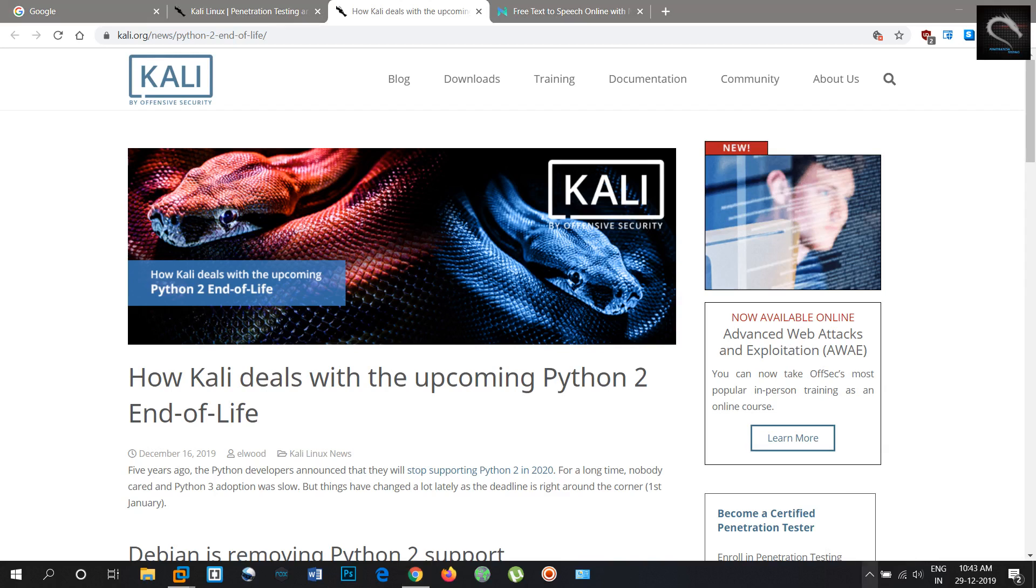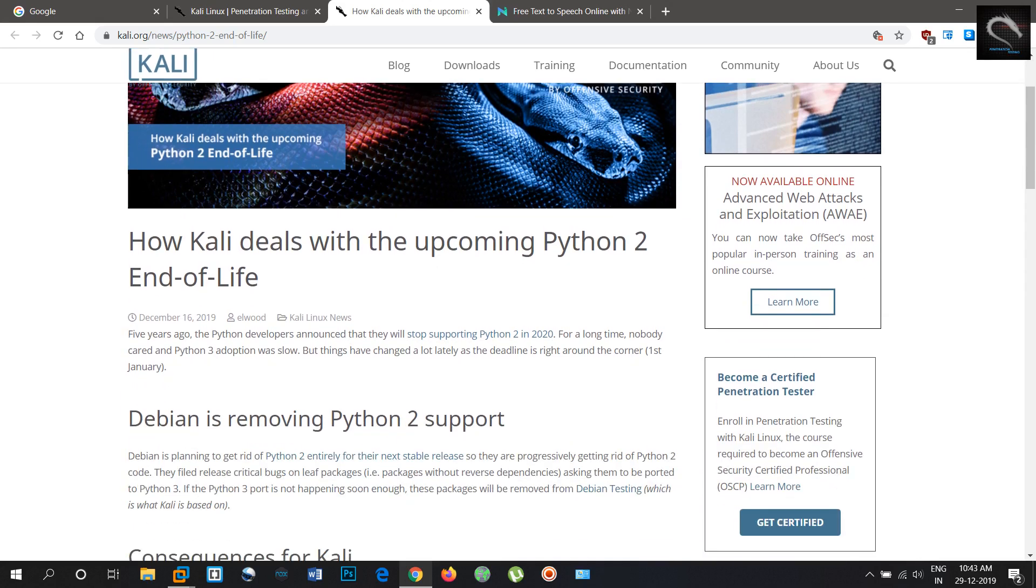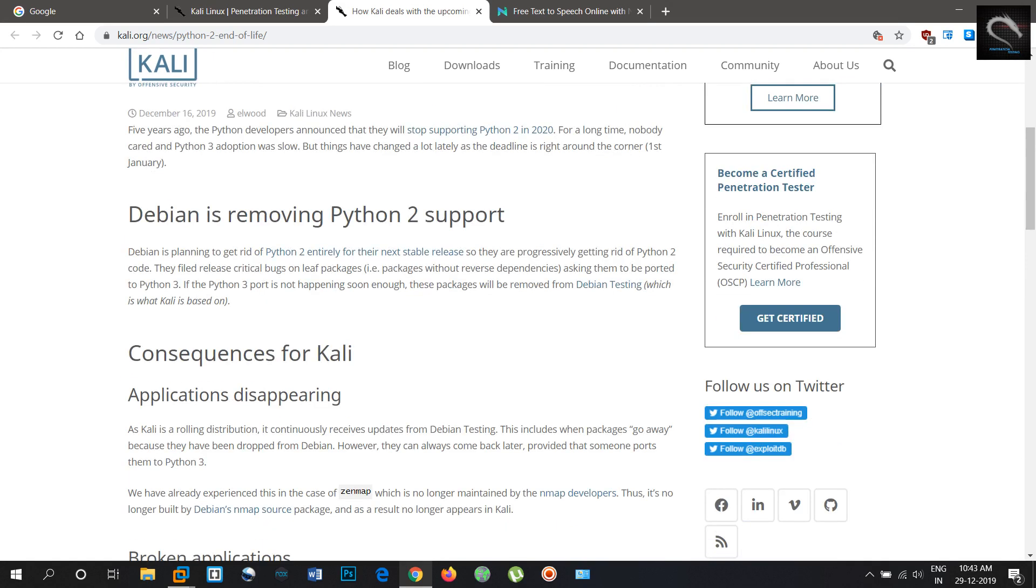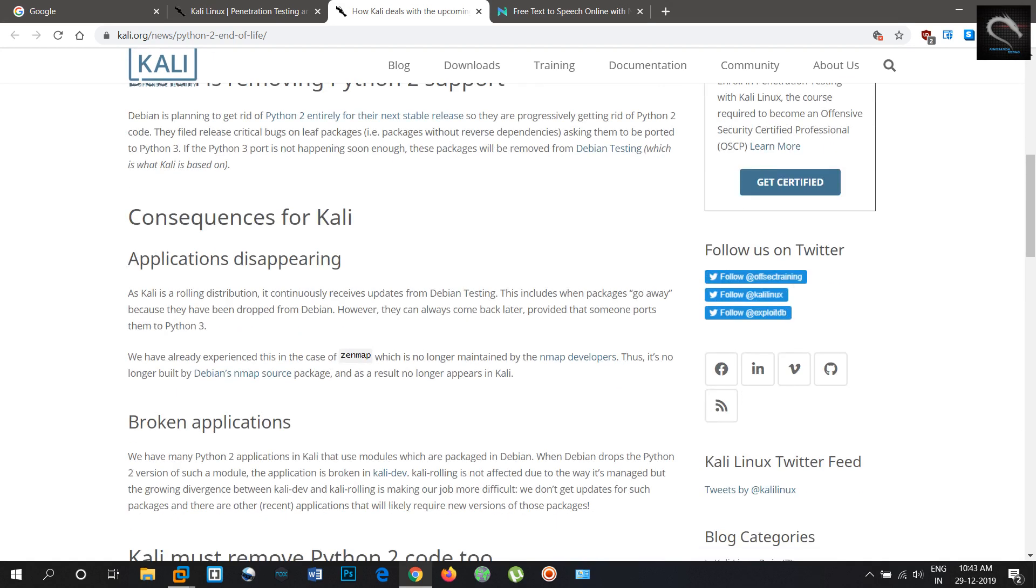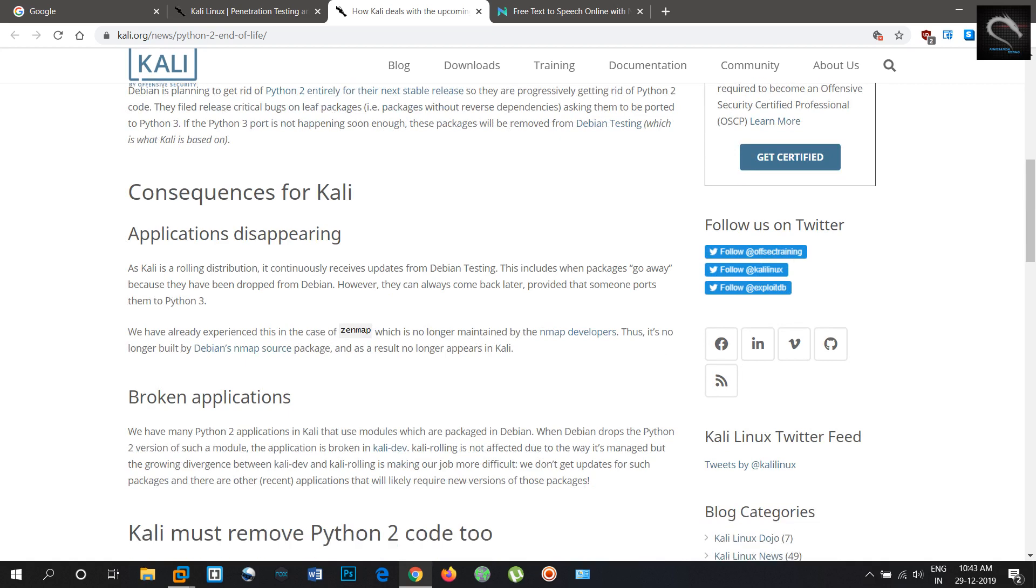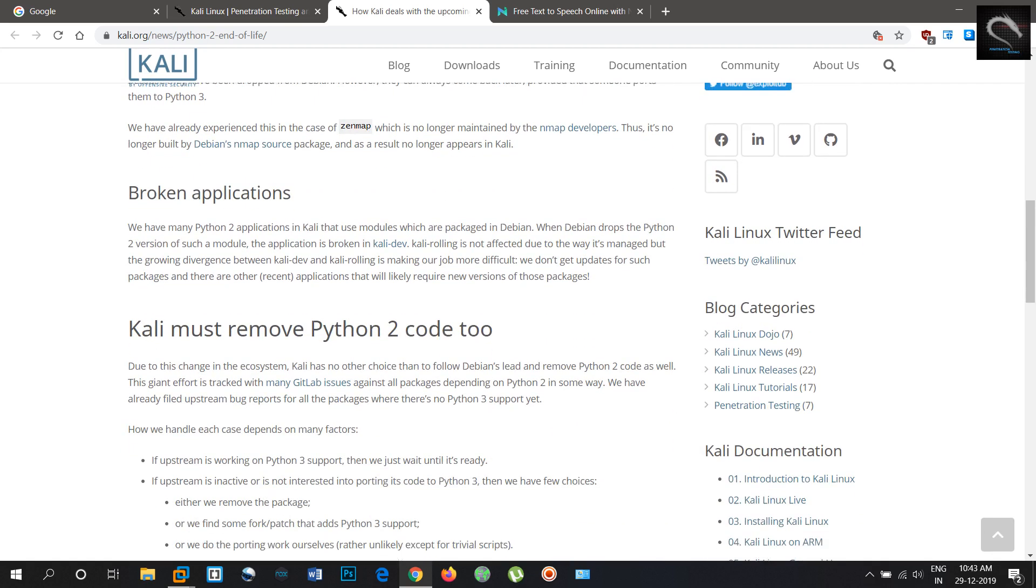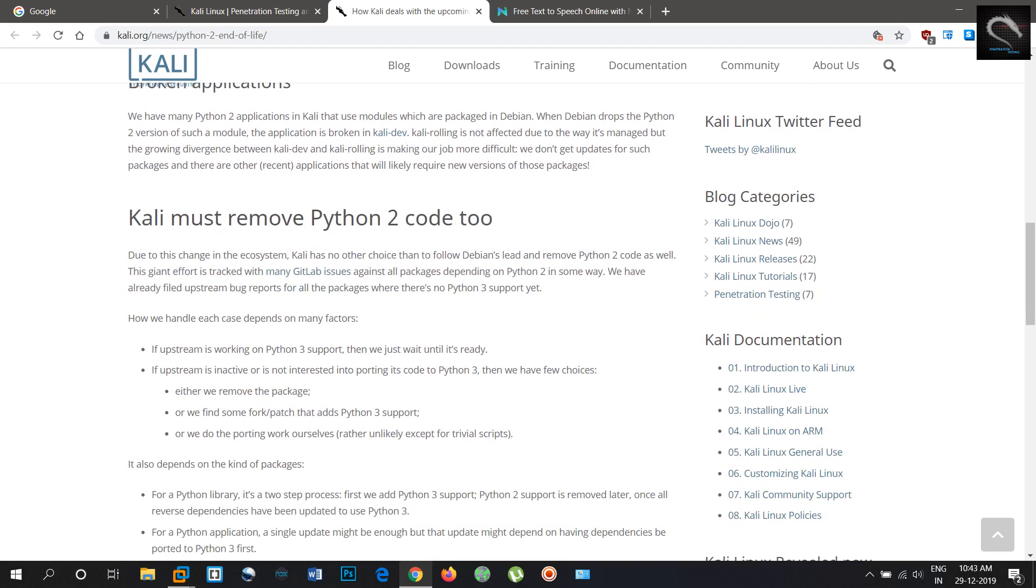Welcome to Hakoda. How Kali deals with the upcoming Python 2 end of life. Five years ago, the Python developers announced that they will stop supporting Python 2 in 2020.